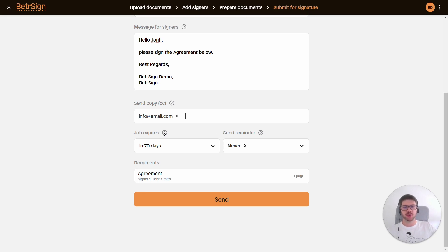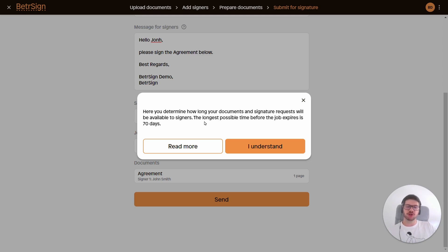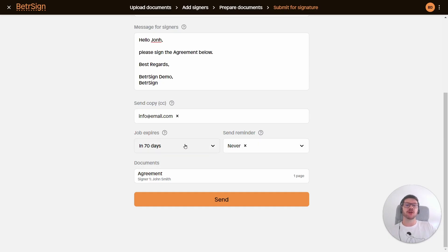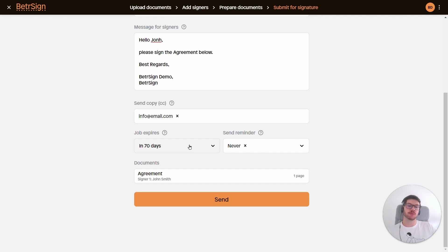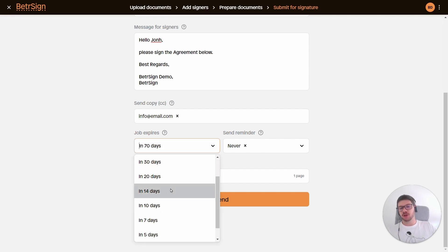Lastly we have two final options: we have the job expiration and the reminders. The job expiration tells us how long our documents and signatures will be available to signers. The longest possible time is 70 days, which is also the default option. So after these 70 days, the signers will no longer be able to sign the documents. For my example, I'll set it to 14 days.